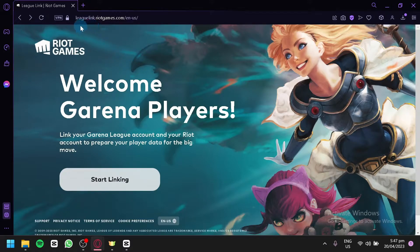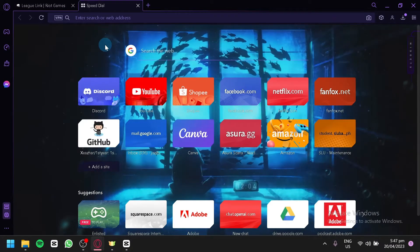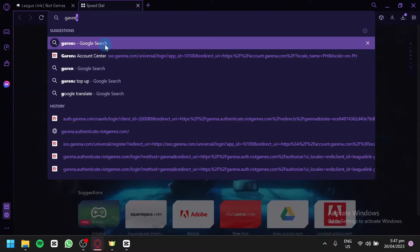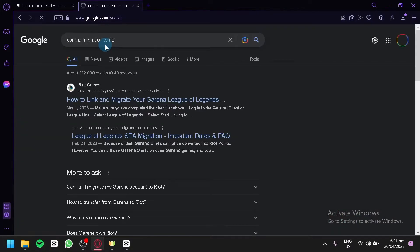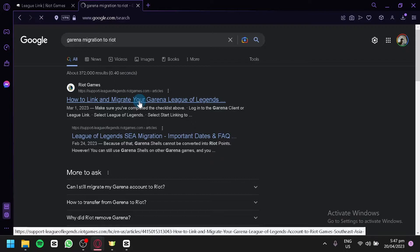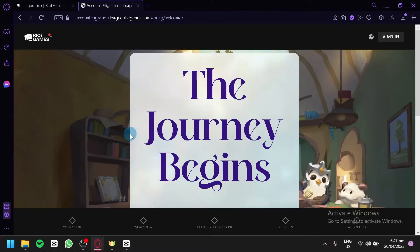I am currently on a link that allows you to link your Garena to your Riot Games account so that you can safely transfer your game data. To get to this link, open a new tab and search 'garena migration to riot', then select the link that appears.